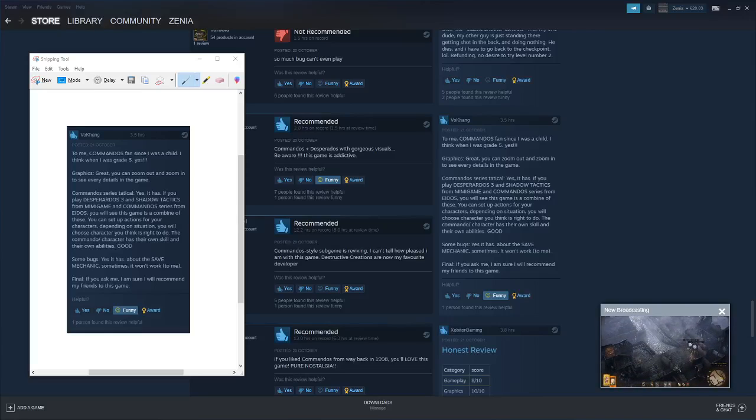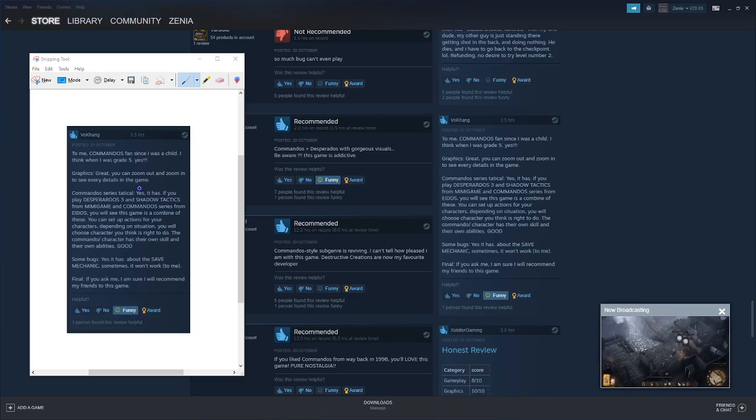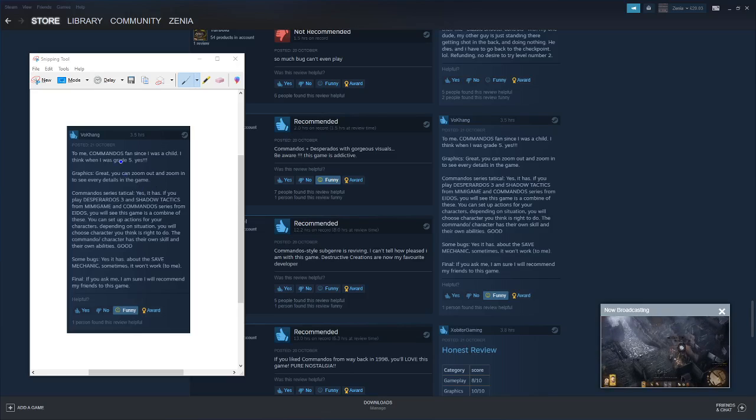To me, a Commandos fan since I was a child, I think when I was grade 5, yes.